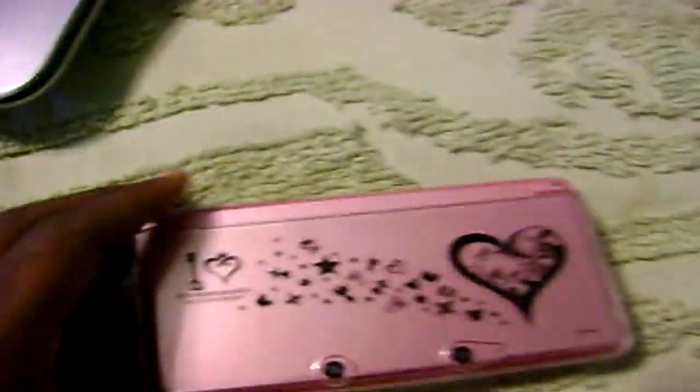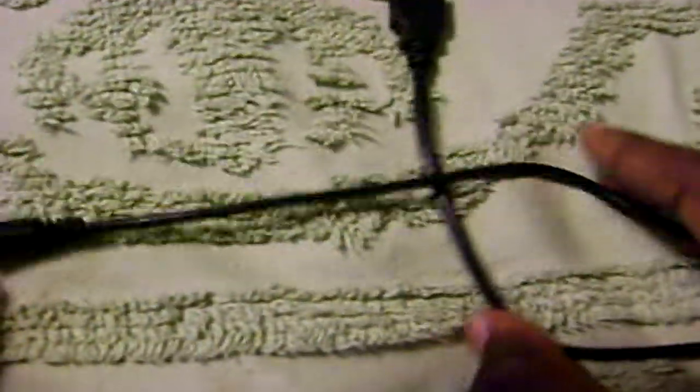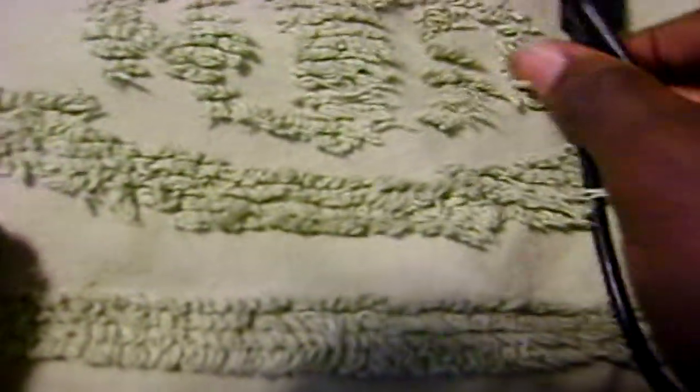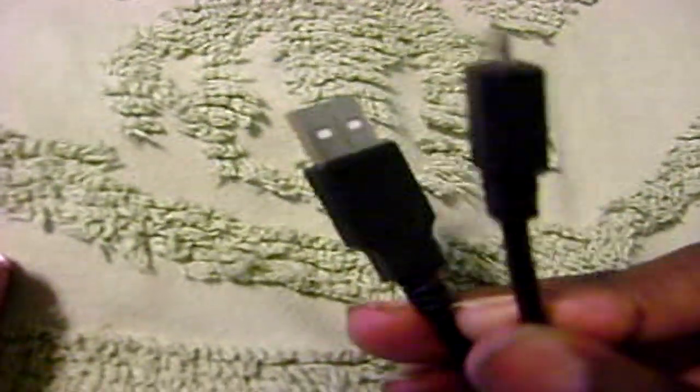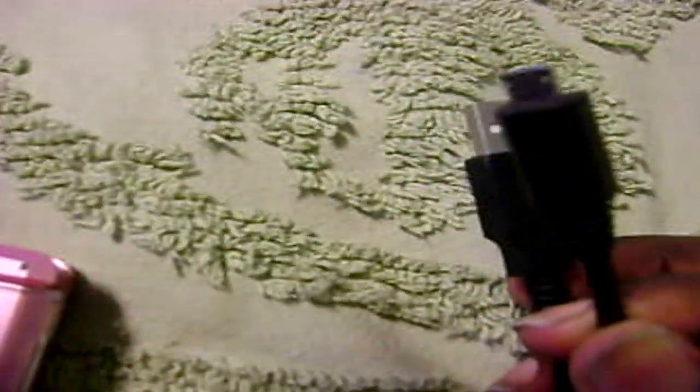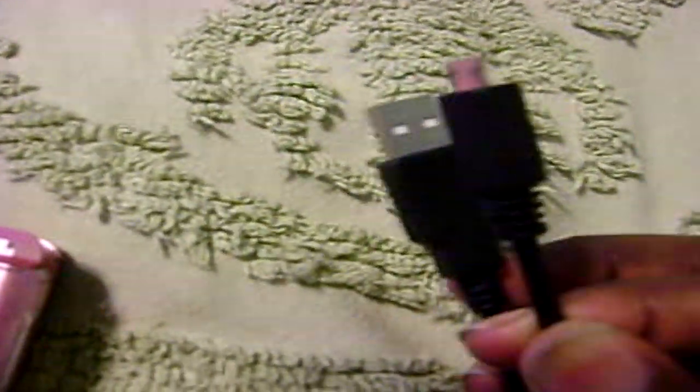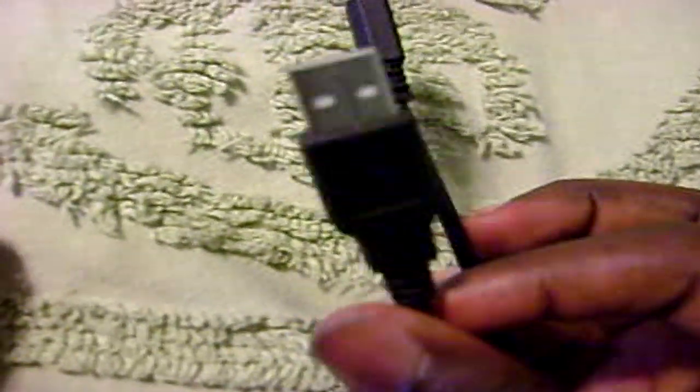Alright, so the first thing I'm going to be showing is the USB cable that comes with your 3DS capture card. So the smaller one, or the thinner one, will be going onto your 3DS capture card, while the other end will be going to your PC.